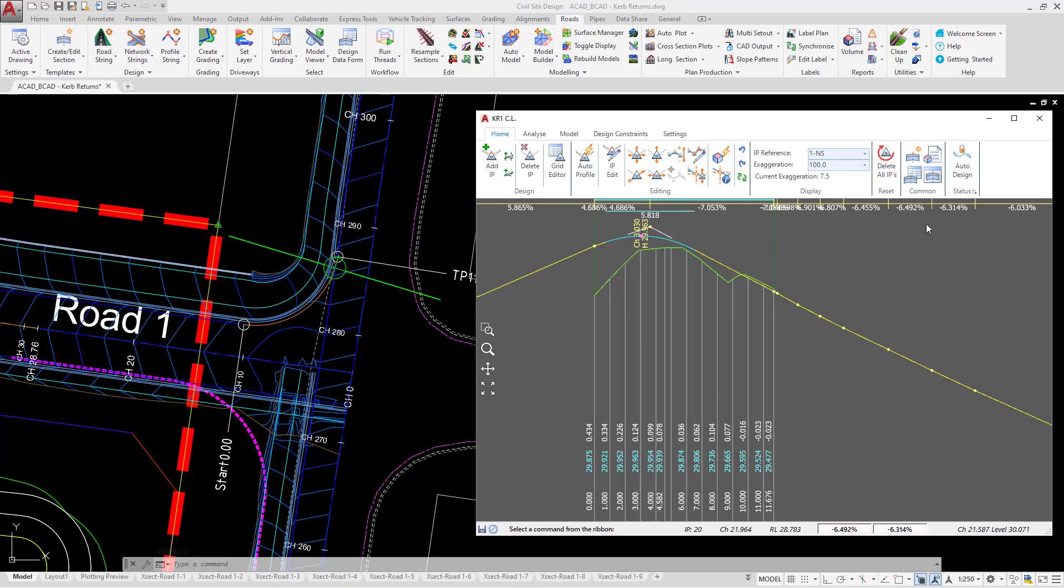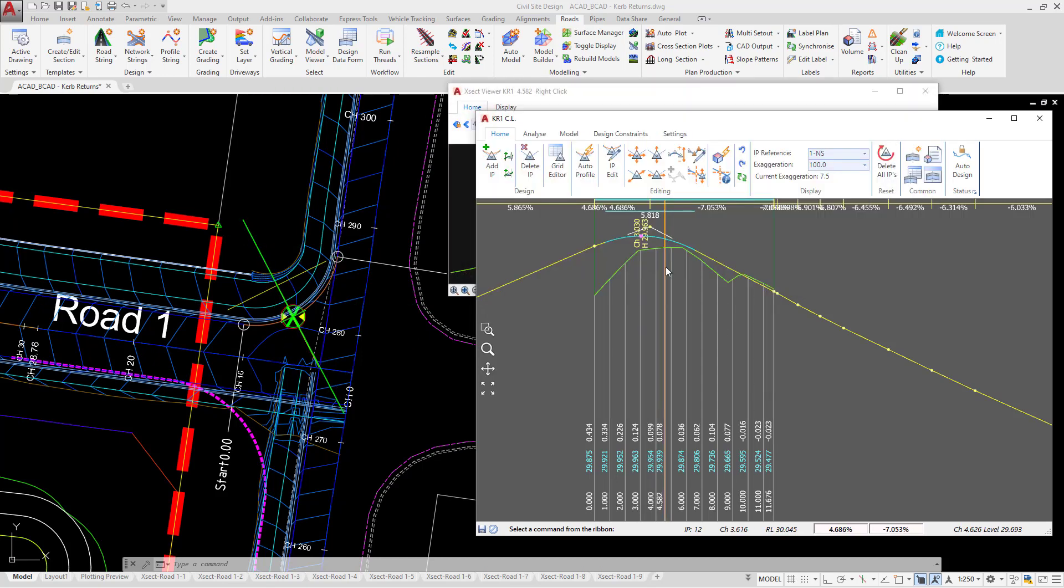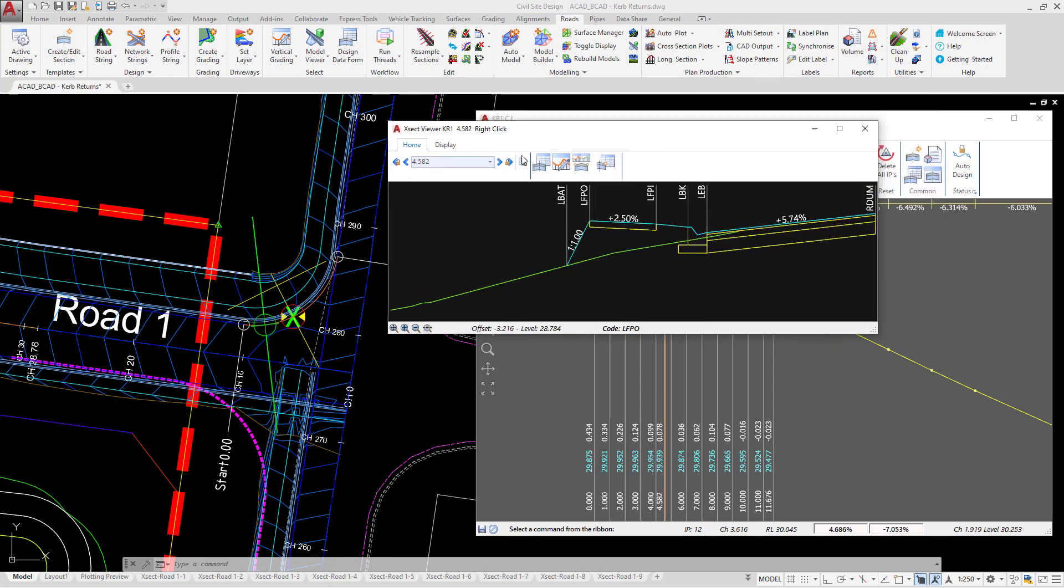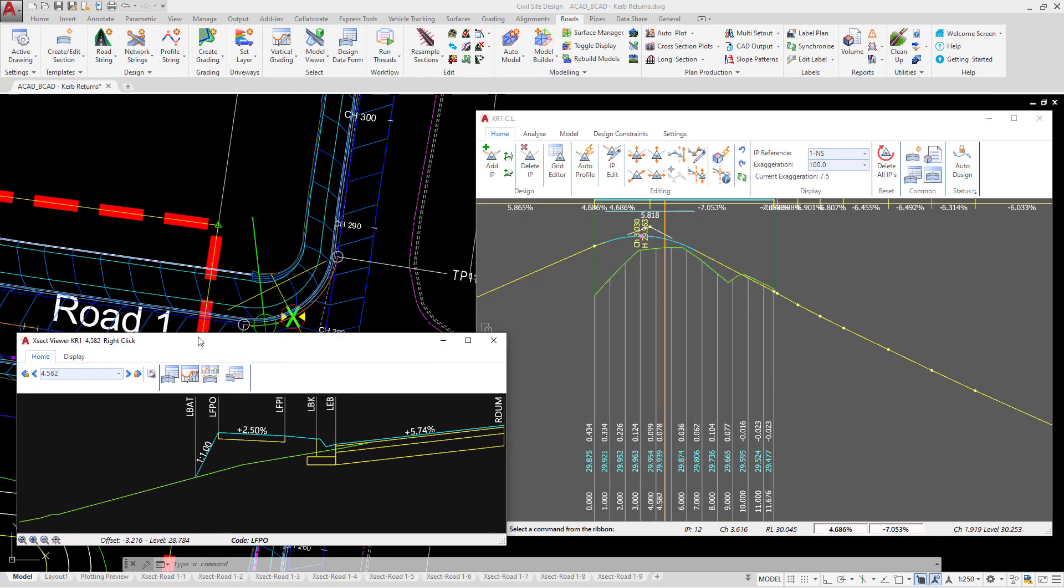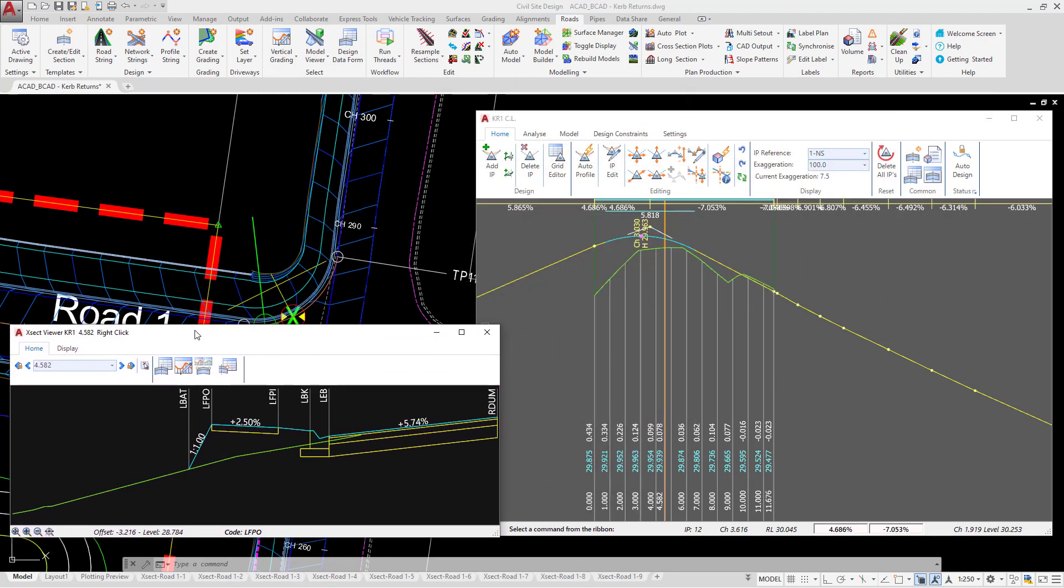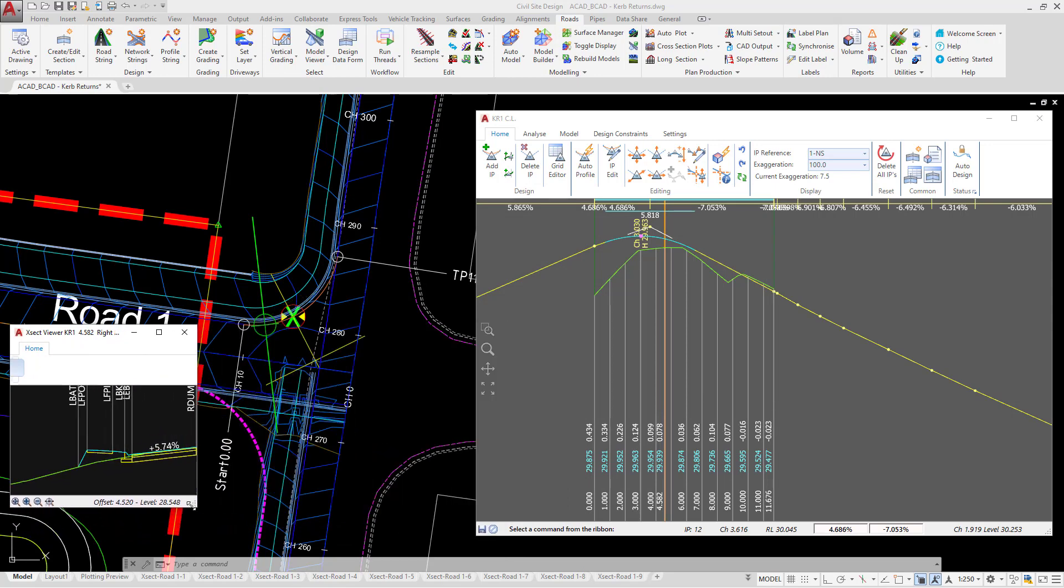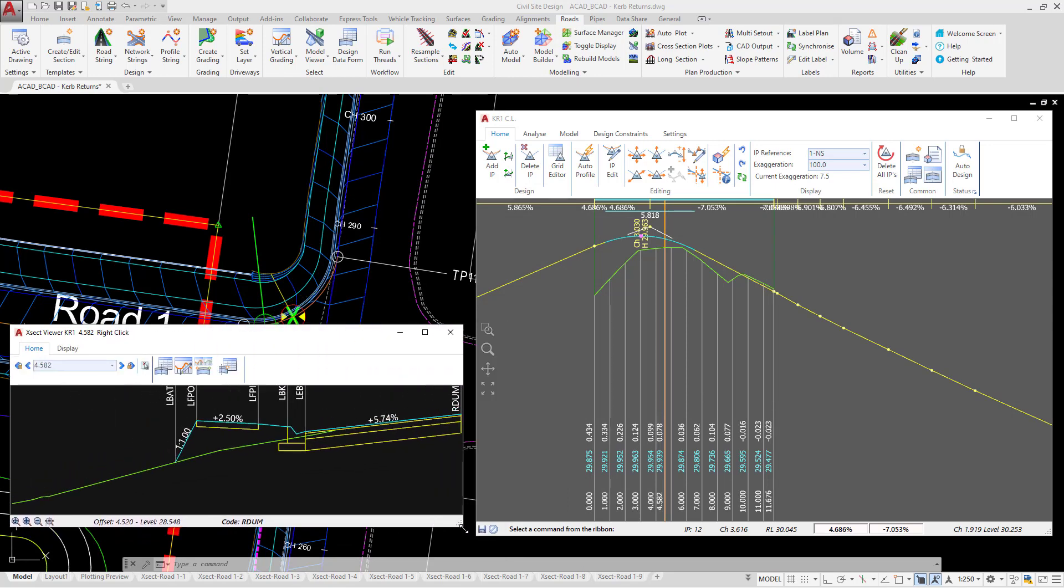Let's have a look at the cross section related to our curb return. So in the vertical grading editor we're going to right click. This will generate a cross section window for us. I'm just going to move this down to one side and make sure that the view of the cross section is comfortable.